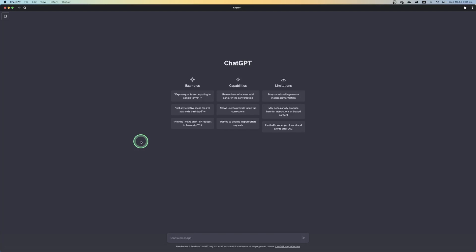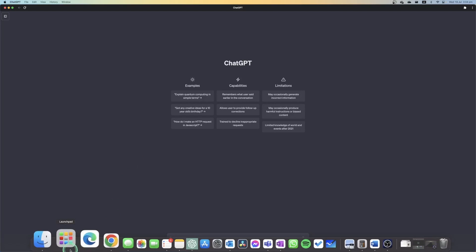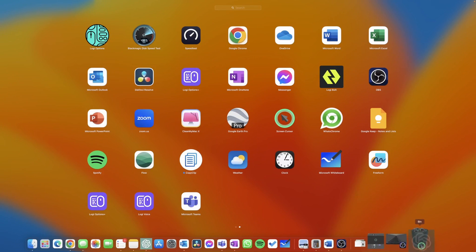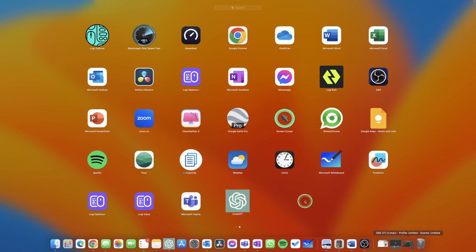If you wanted to uninstall ChatGPT for any reason, you can do this by simply launching into your launch pad, finding the program and dragging and dropping it into your recycling bin.